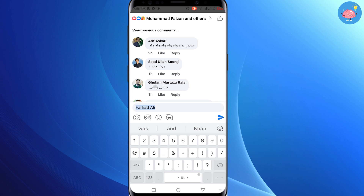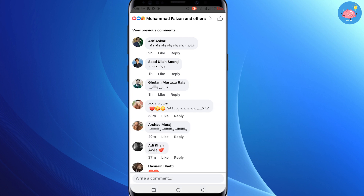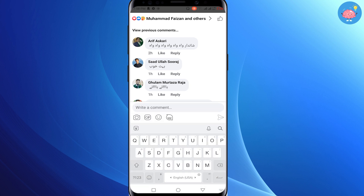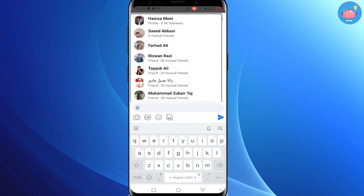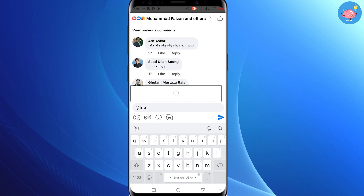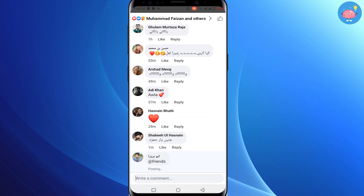But if you want to mention a group of friends, you can't do it that way. There is a new update to the Facebook application — if you want to mention as many friends as possible in a Facebook comment, type the @ symbol and then type 'friends'. When you comment with this, all your friends will be mentioned.